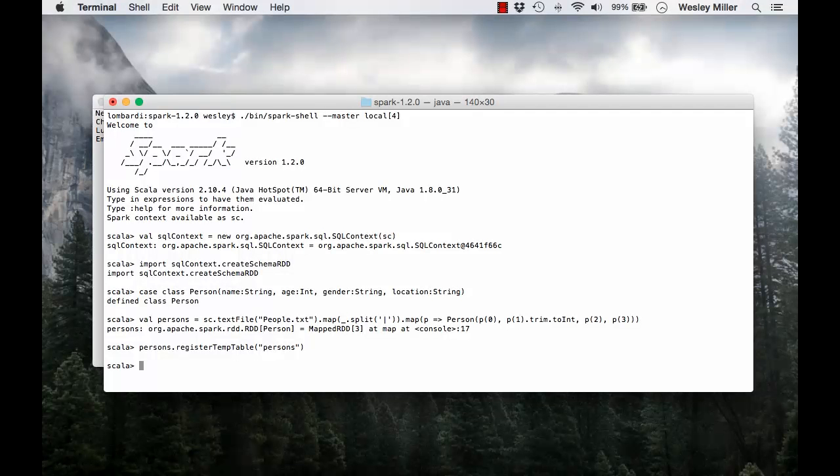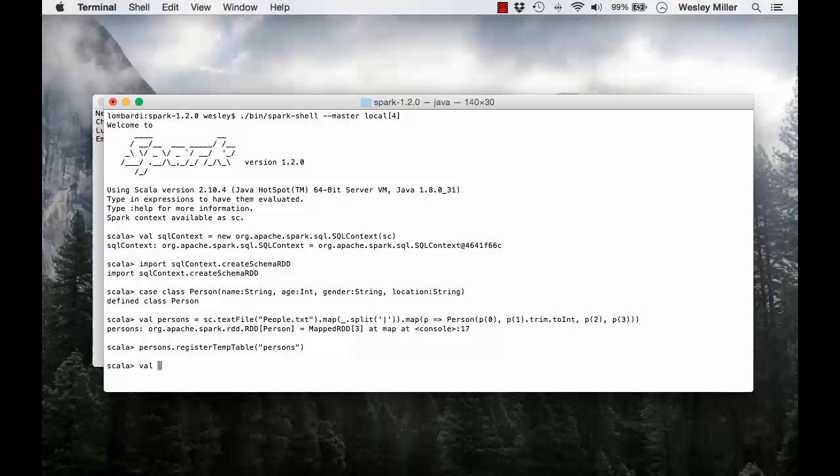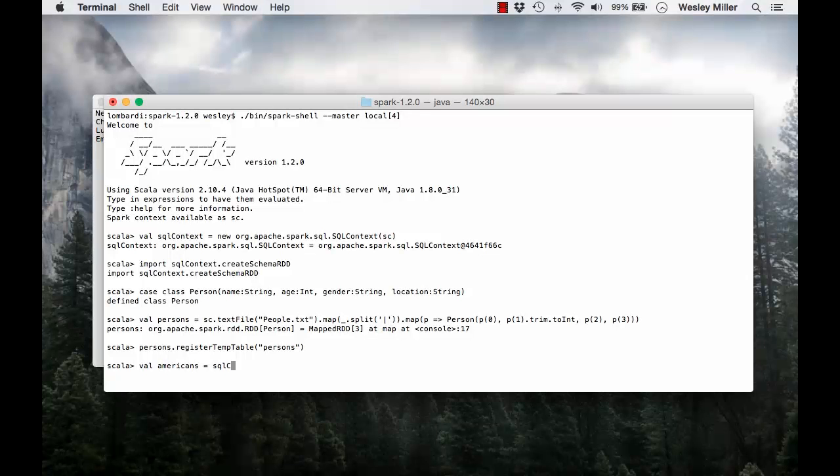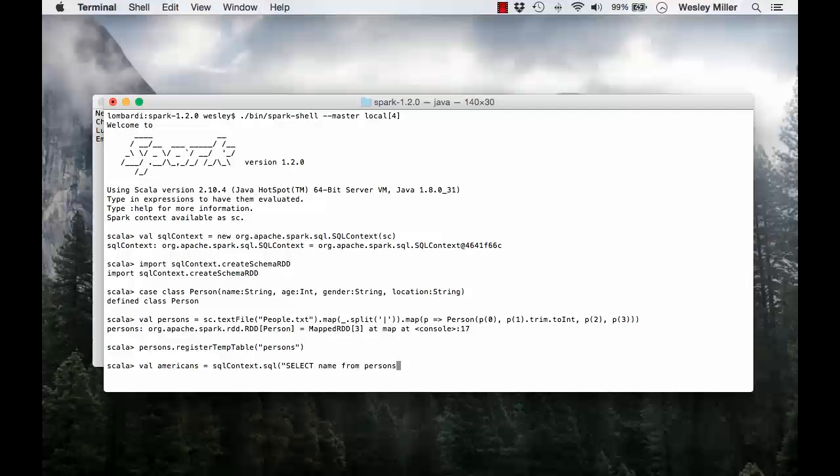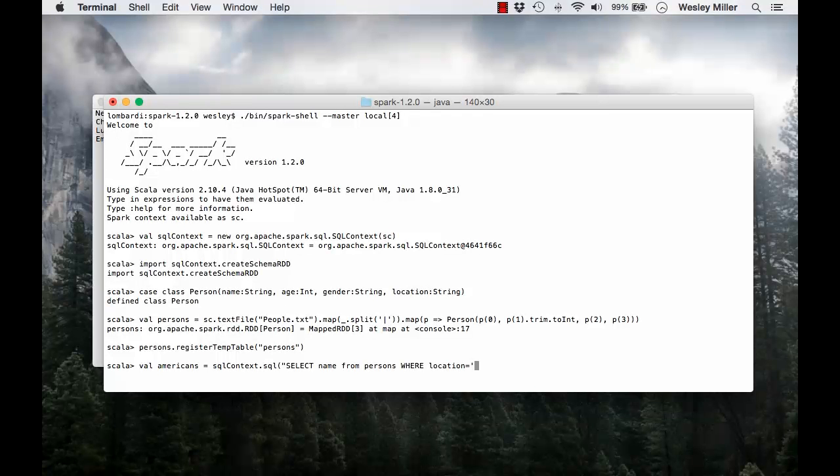With this, we can now run queries on the table. If you want to find out the Americans in our list, that's people whose locations are US, we'll say val americans is equal to sql.context.sql. We have our statement: we're going to select name from persons where location is equal to US. We'll close our statement and hit enter.